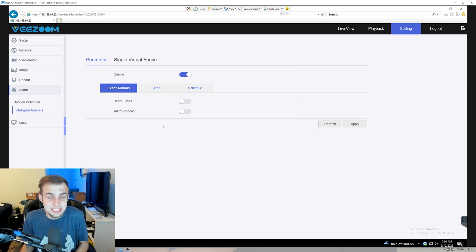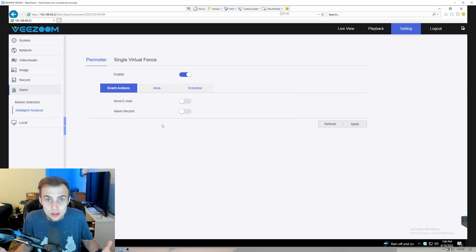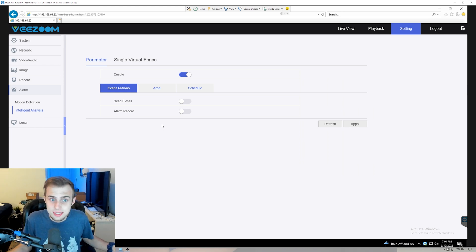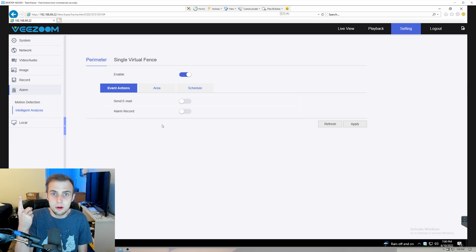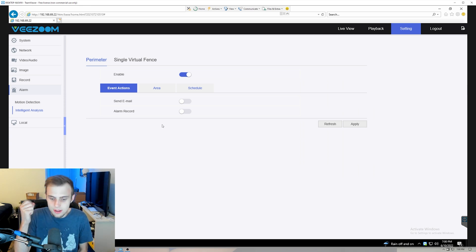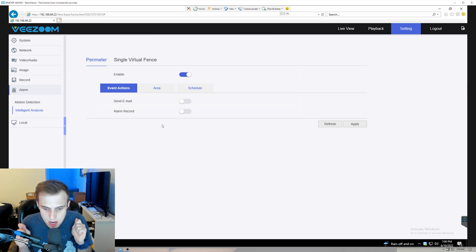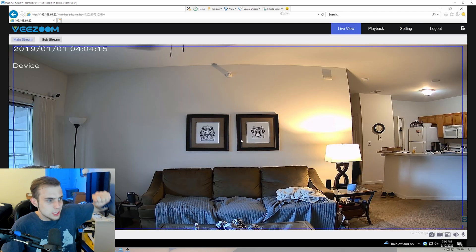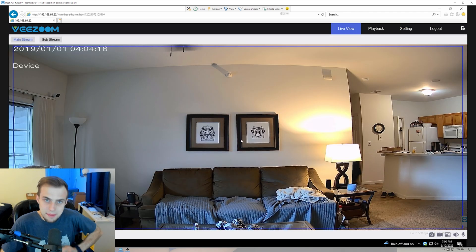That would solve all of my problems. I wouldn't have to use Blue Iris for detection at all — just use it for surveillance recordings. I wouldn't have to mess around with automation rules in Home Assistant. This thing would just say yes, there's a person here, or no, there's not. That would be amazing. You guys are already doing the AI detection — just let me tap into that. But since we don't have that option yet, please VZoom, add that. Let's see what I've devised.